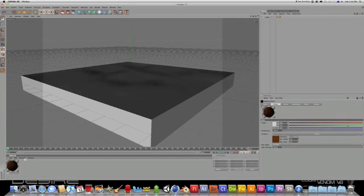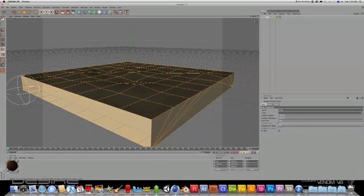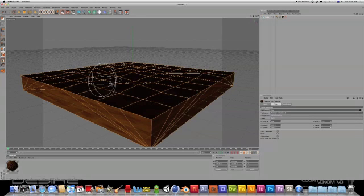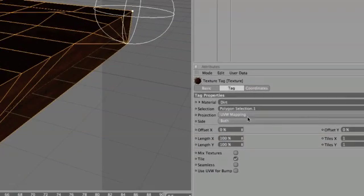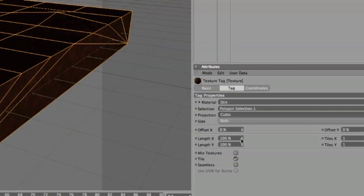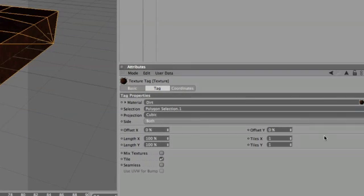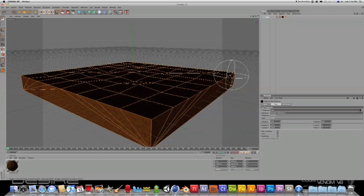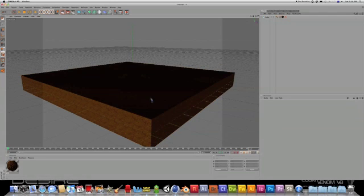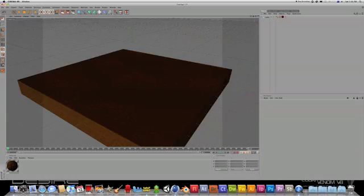Then drag that onto your cube. And we'll change its projection mode to cubic and the number of times it tiles on the X to 5 and the number of times it tiles on the Y to 5. So just select that and go around, that looks pretty good.